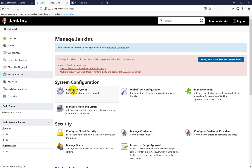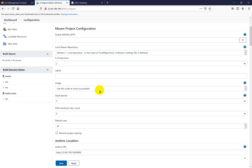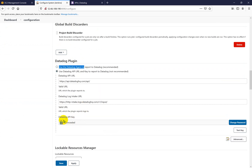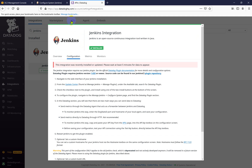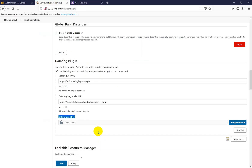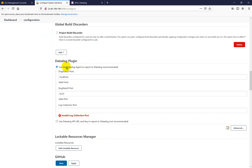Now we need to configure this plugin. Go into Manage Jenkins and then Configure System, and scroll down. You will see the Datadog plugin section here. There are two methods: you can monitor through the Datadog agent, or you can monitor through the Datadog API key. You need to go inside the API section, get the API key, copy it, and paste it here. The recommended way is monitoring through the Datadog agent, so I'm going to do that.